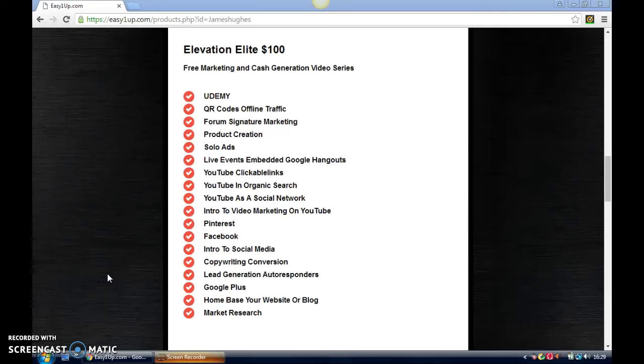YouTube in organic search—a bit about the top of YouTube and also using it as a social network, because you can use it just like Facebook or Twitter. By inviting people, you can have conversations going on there as well.